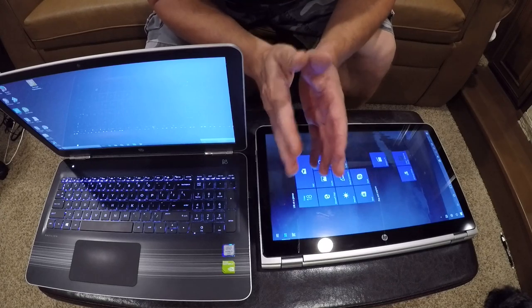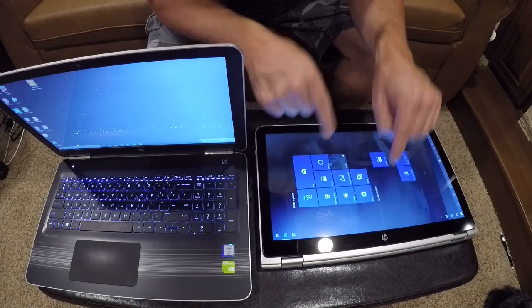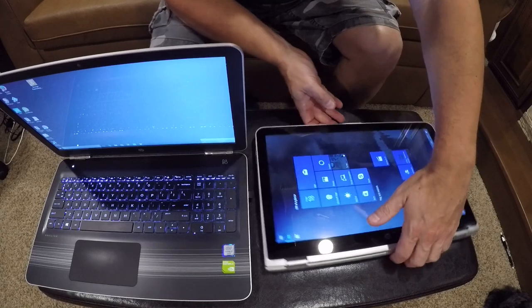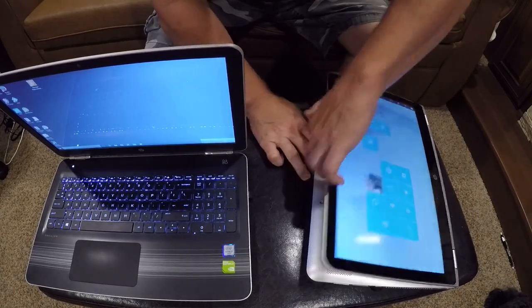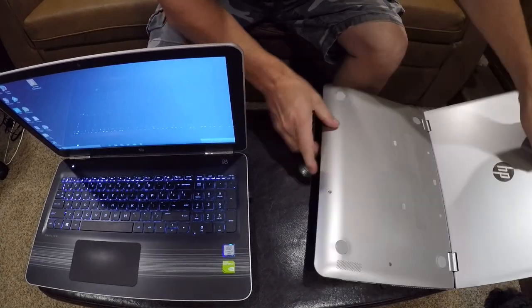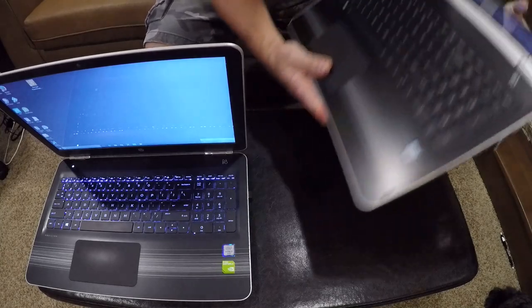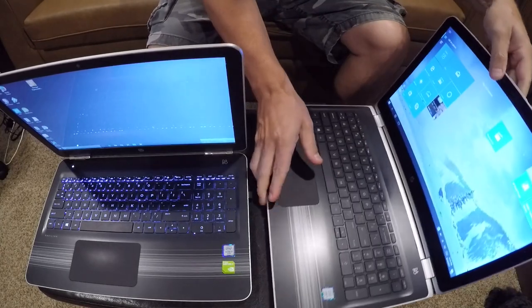The screen actually flips all the way around. It's got the webcam, it's got the i5 processor, and you can use it as a regular laptop.